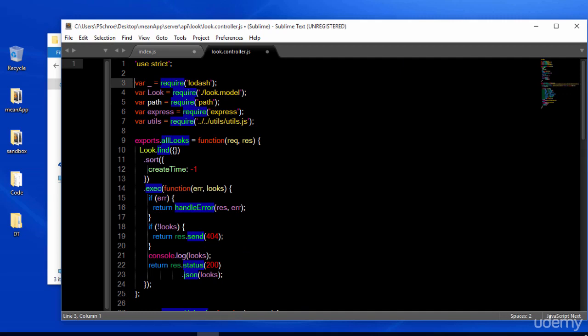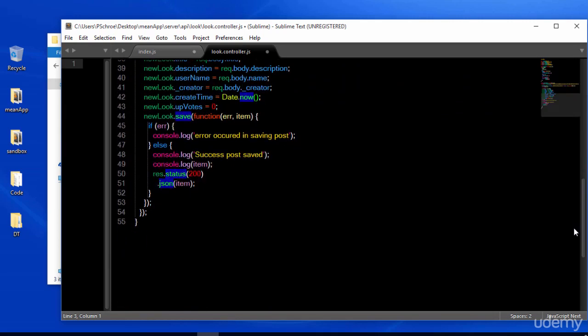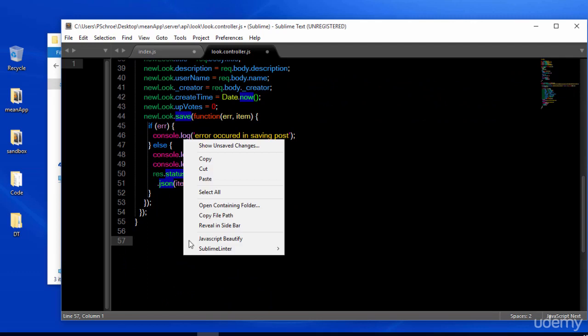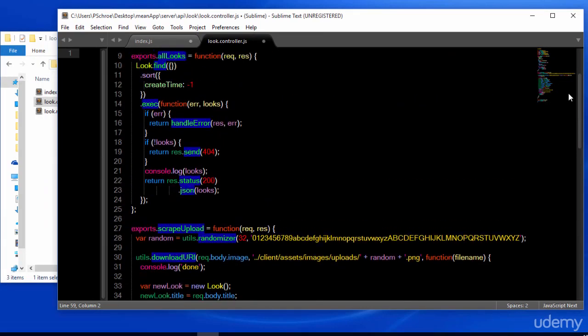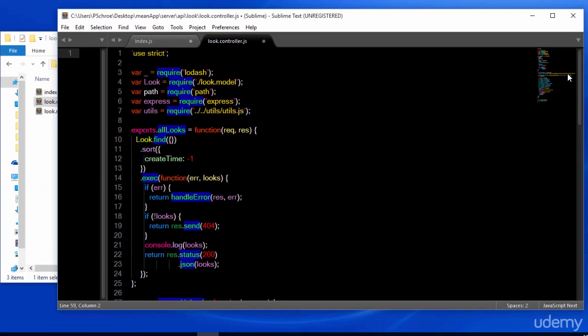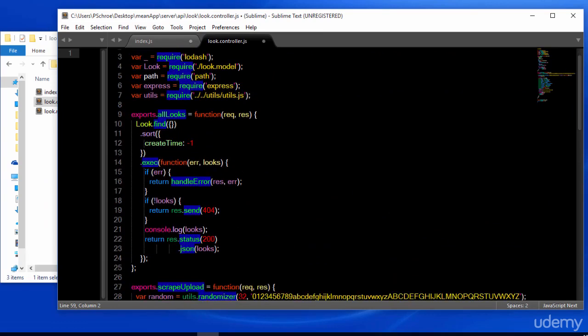Let's also include the handle error function that I just made. This method that we created is called all looks, and it will grab all the looks from the database and sort them descending. Then we'll execute this, and if there's an error, we'll handle the error and respond with a 500. If we don't find any looks, we'll respond with a 404. Once we do get back the looks, we'll respond with the looks.